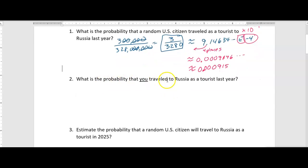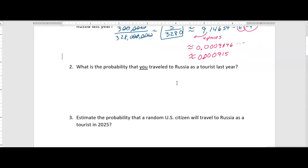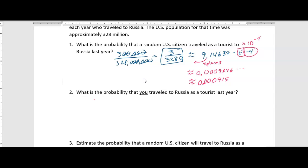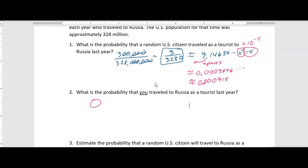Now, what's the probability that YOU traveled to Russia as a tourist last year? If I'm answering this personally, I know I did not travel to Russia, so I am not a random citizen. A random citizen can be anybody, but if you're asking just about me — I did not go. The probability is zero. However, if you're a student who did happen to go to Russia last year as a tourist, then you would say one, or 100%.